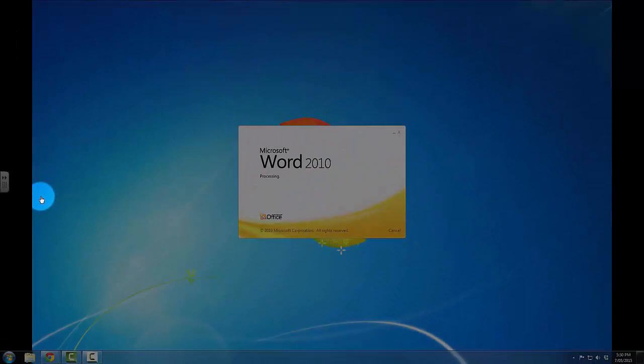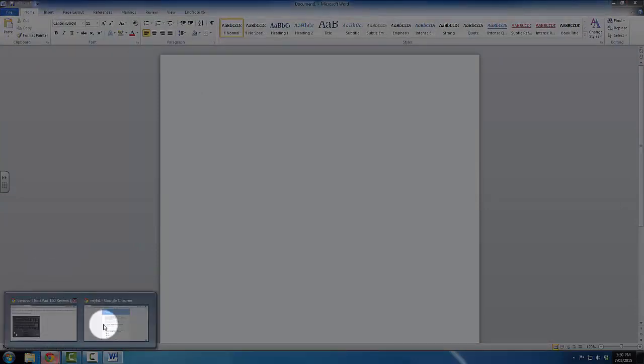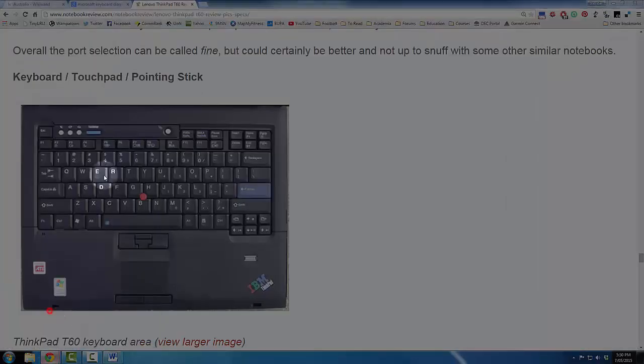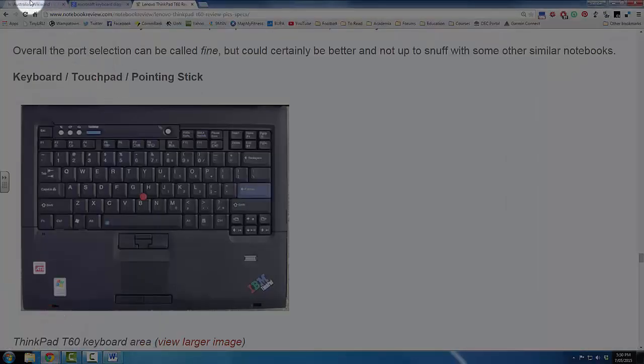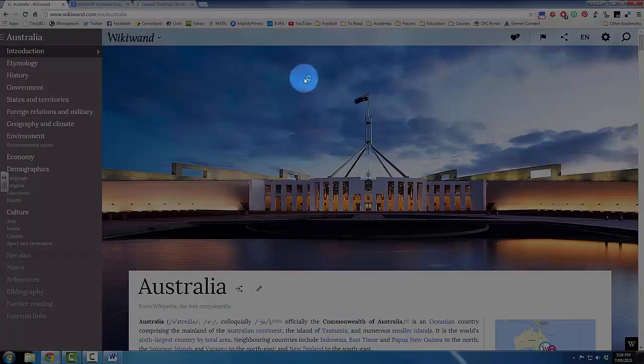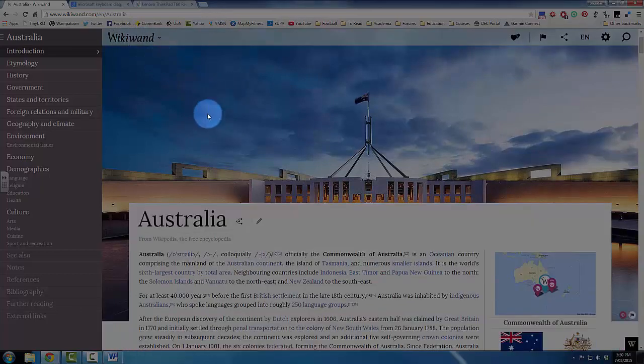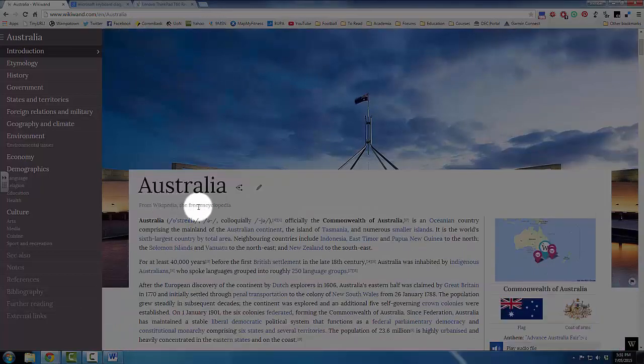For this video, we're going to pretend that I'm doing some research about Australia. I want to go to Wikipedia because that is a great starting place for research. You can see here I've got Wikipedia open. This is a modern version called WikiWand. It's the exact same information. You can see here it says from Wikipedia, the free encyclopedia.